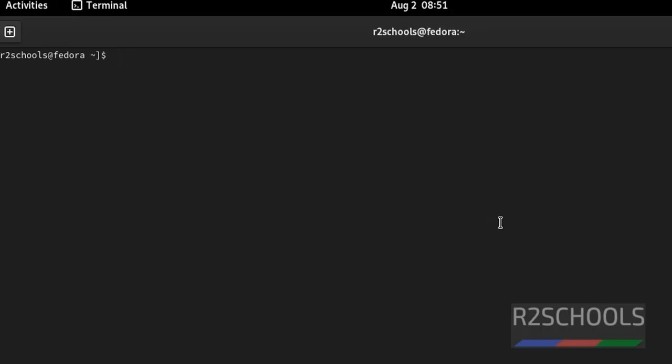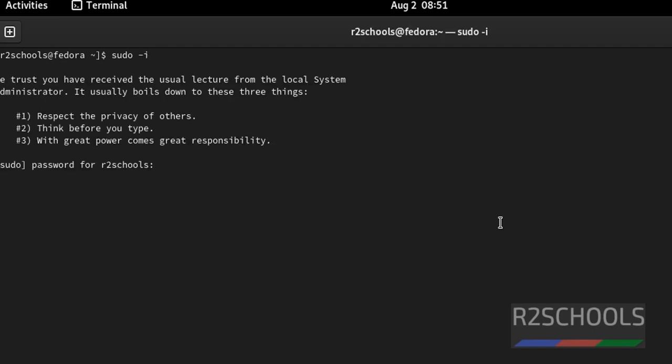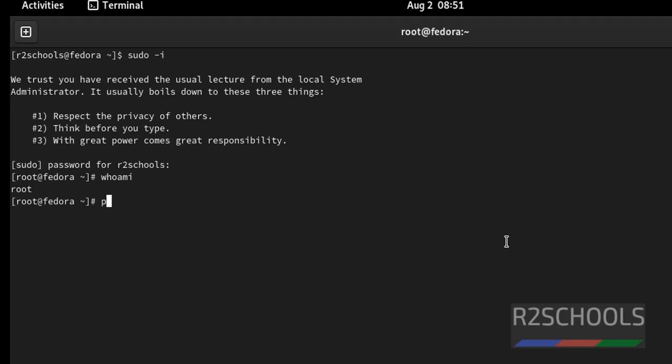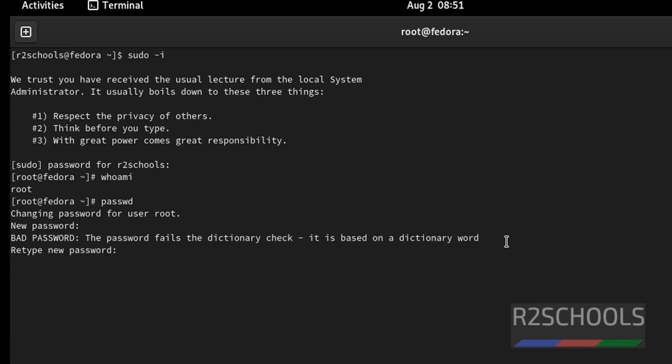If you want to switch to root user: sudo then hyphen, then space, then hyphen I. Now we are connected as root. Let's verify. If you want to set the password for root user, just give password without any options. Then I provide the password for this root user. We have successfully updated root user password.